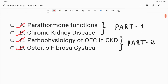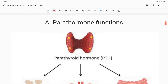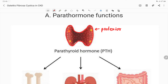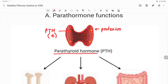Looking at this diagram, the red or brown colored gland is the thyroid gland, viewed from the posterior aspect. These yellow colored glands are your parathyroid glands - two on each side, four in total. These parathyroid glands release a hormone known as parathyroid hormone, or parathormone, abbreviated as PTH.